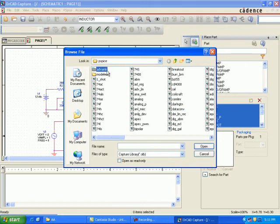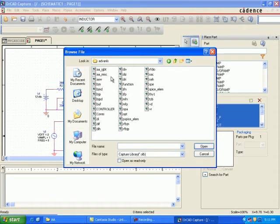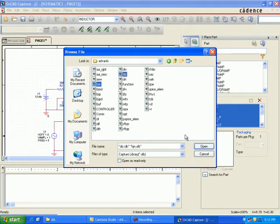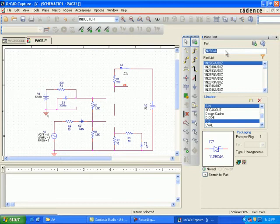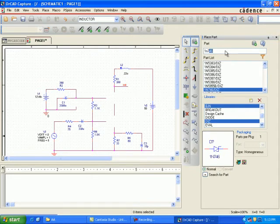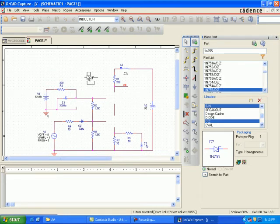Enter the BJT library — select BJT.OLB and DIZ.OLB. The BJT D1 is the library, and the DIZ library has just been added. Select the part 1N755. This will replace the part — you need to delete D1 and do the rewiring, then place the new D1.